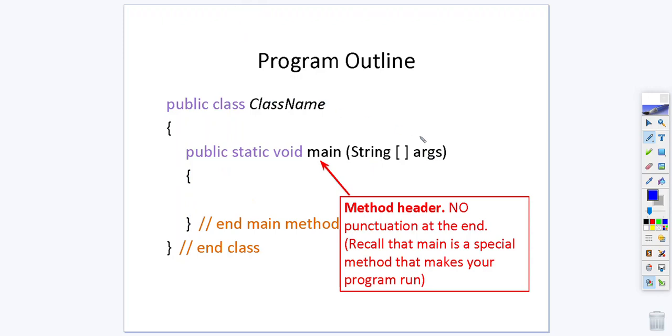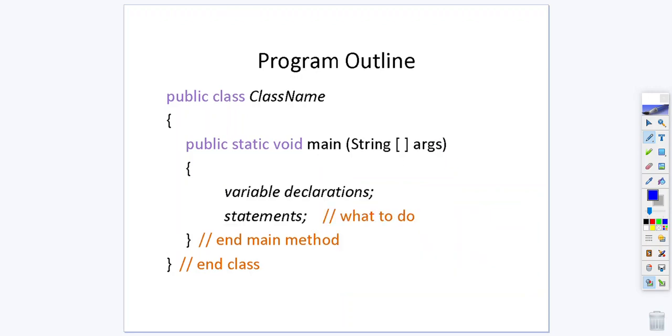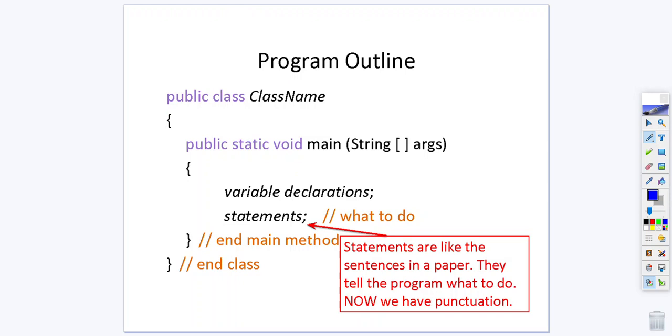Just like with the class name, with your main method you do not put any semicolon at the end of it. Inside your main method or inside your other methods you might have some variable declarations like int, double, string, etc. and then you would have various statements that indicate what you want to do when you run your program. For your statements and for your variable declarations it's important that you make sure that they do end with a semicolon.